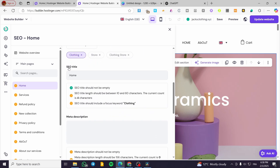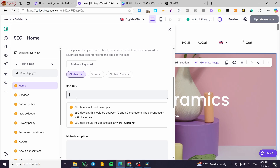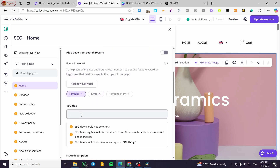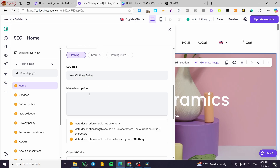You can set up the SEO title, which should not be empty. The title length should be between 10 and 60 characters — currently the count is only four. The SEO title should also include the focus keyword, which is going to be 'clothing'. So I'm going to rename the title for the homepage to something like 'New Clothing Arrival'. As you can see, we have set up the first thing.